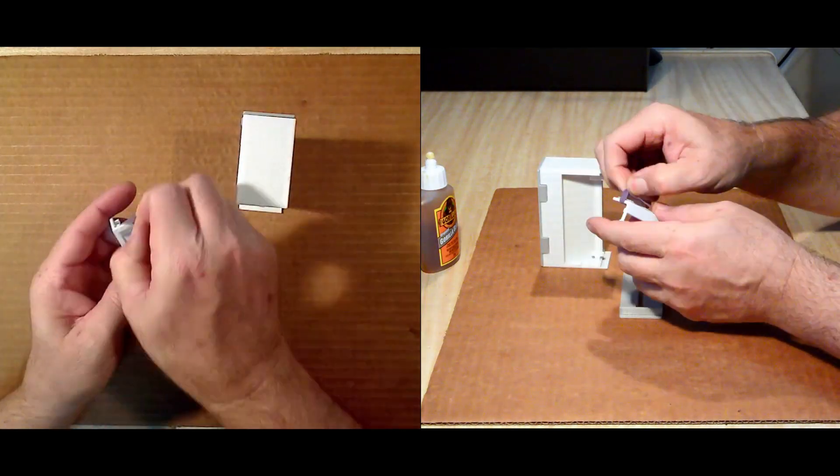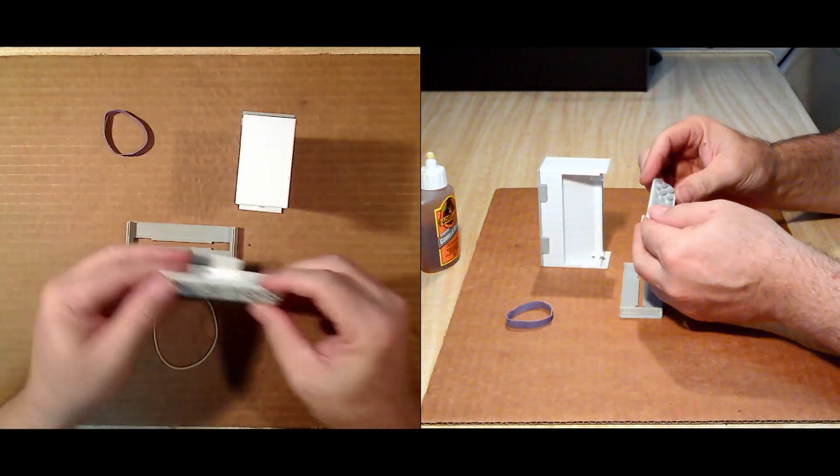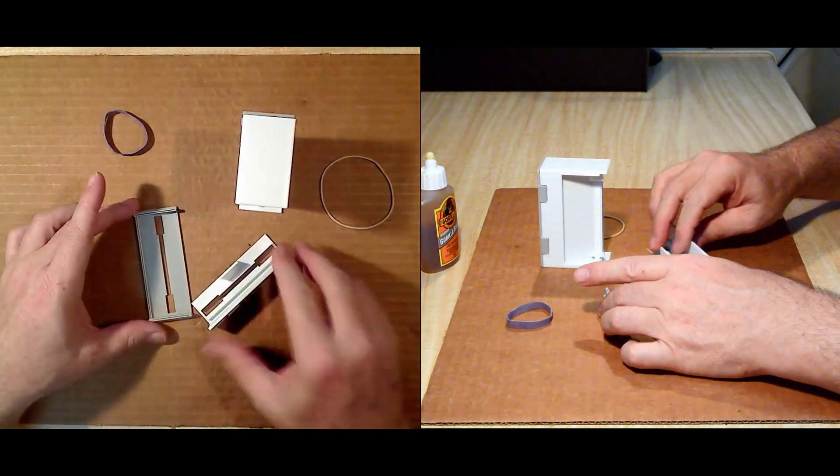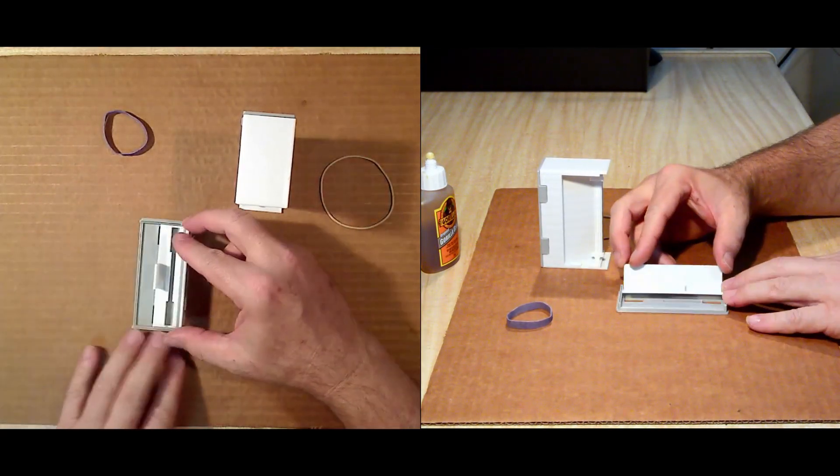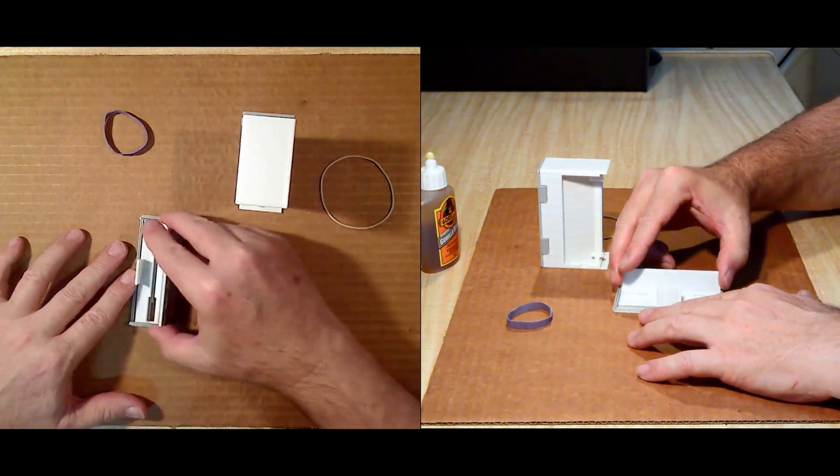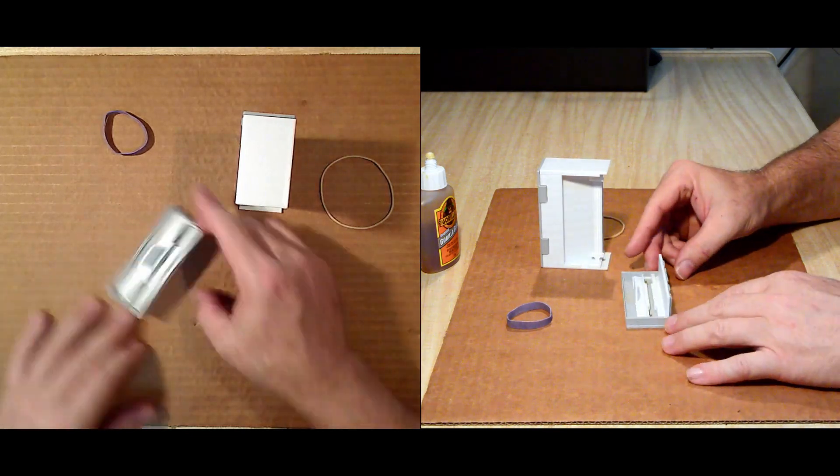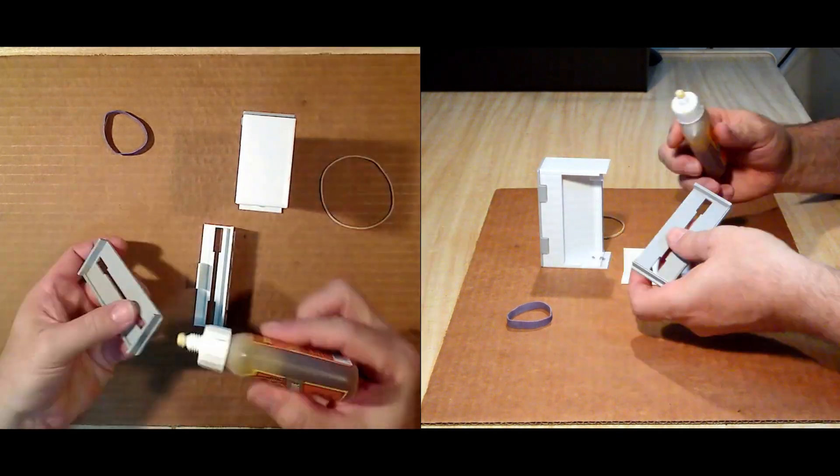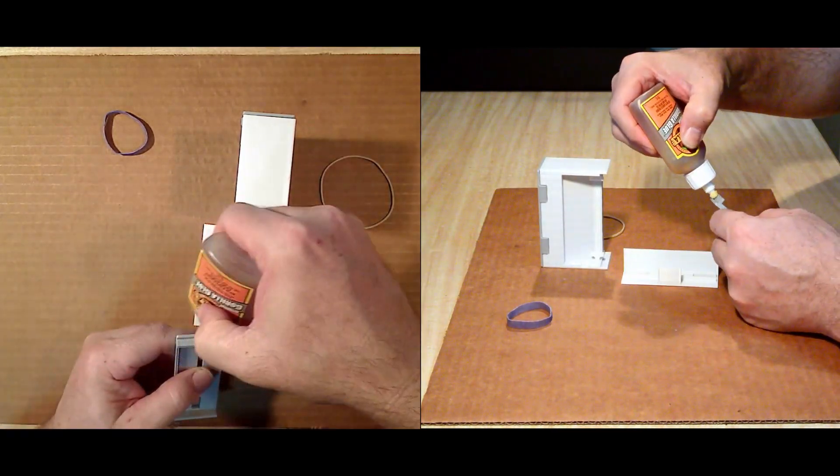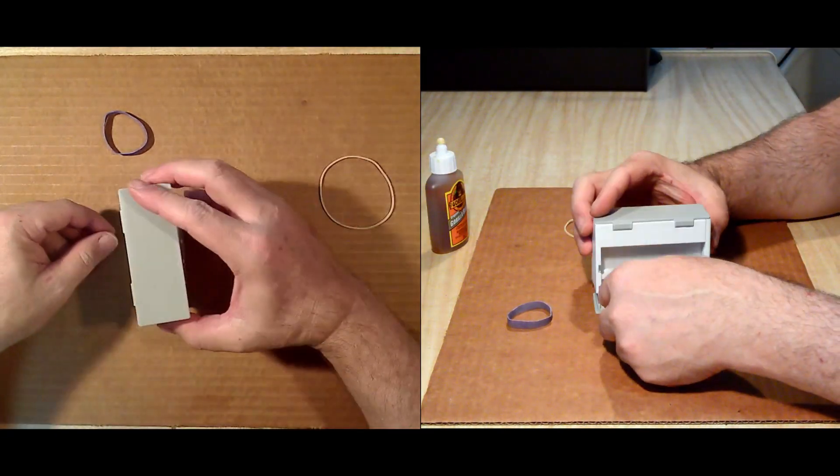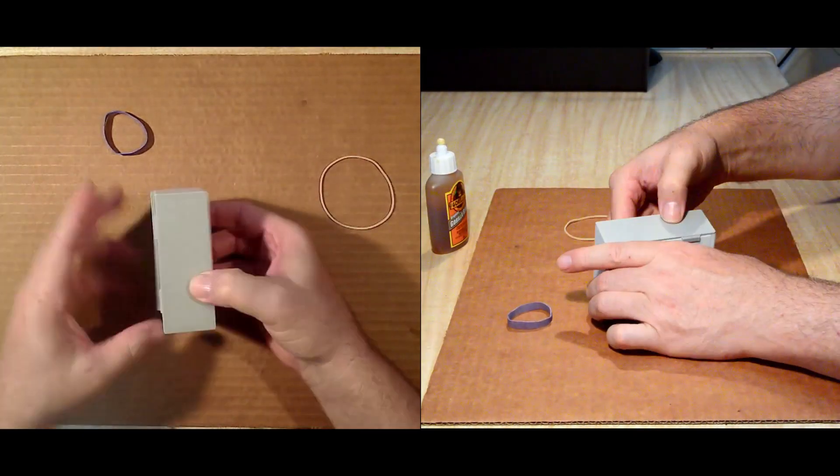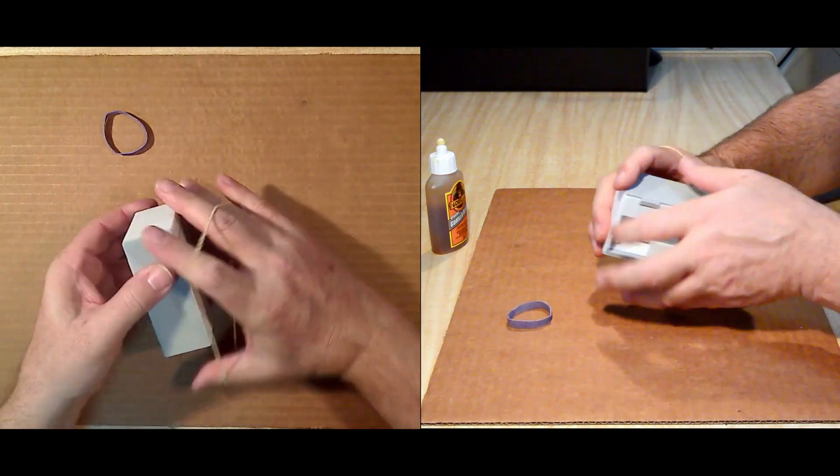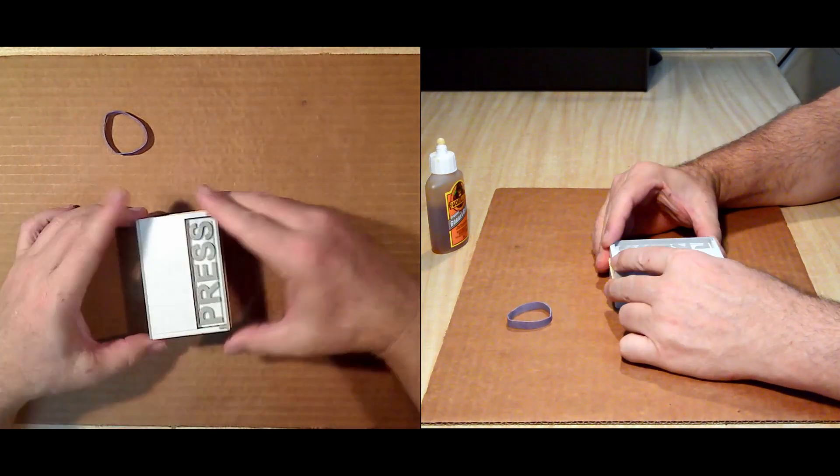Check that the slider has a smooth action, and if necessary file the surfaces, and ensure that the tab of the slider is at the back. Then glue on the bottom, clamping the components together with a rubber band until the glue is set.